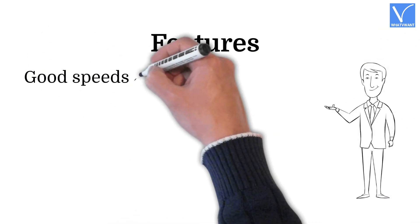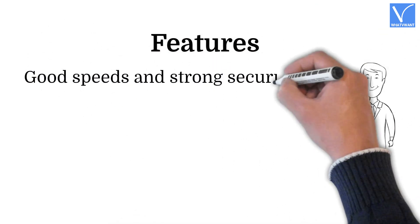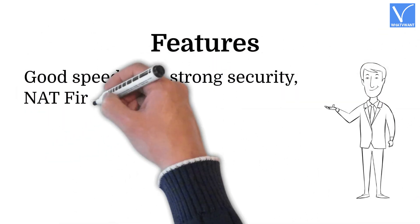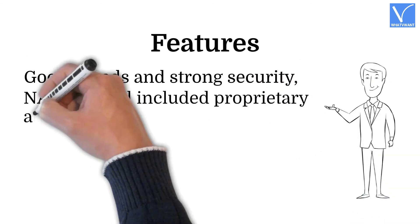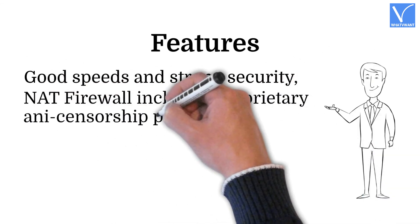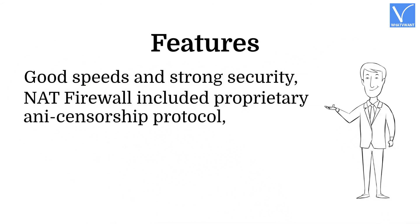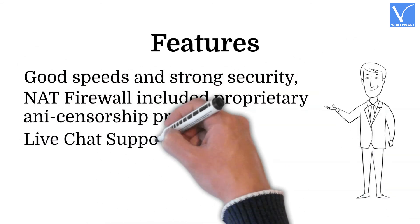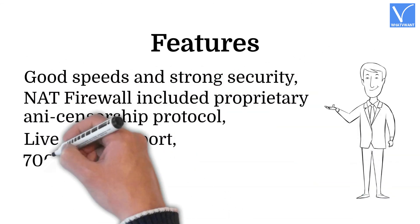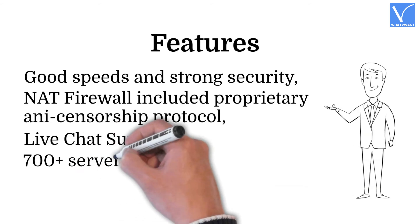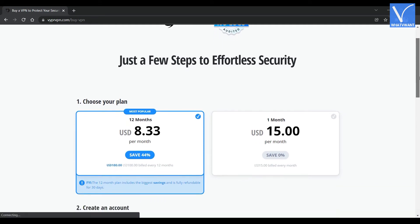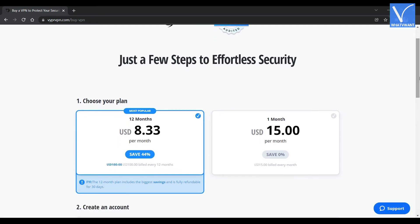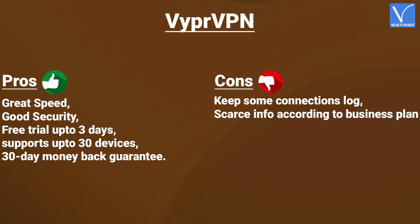Features. Good speeds and strong security. NAT firewall included proprietary ANI censorship protocol. Live chat support. 700-plus servers. Pricing. ViperVPN provides its services in monthly and annual plans. Price of monthly plan $15 per month. Price of one-year plan $8.33 per month. Here are the pros and cons of ViperVPN.